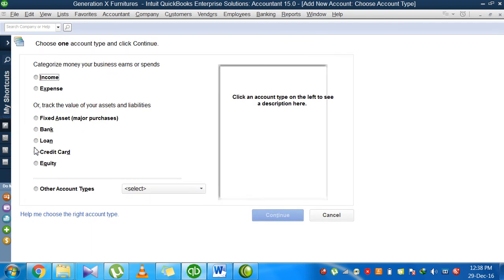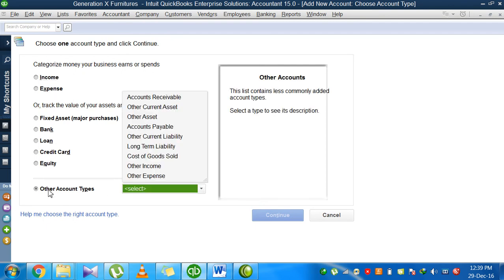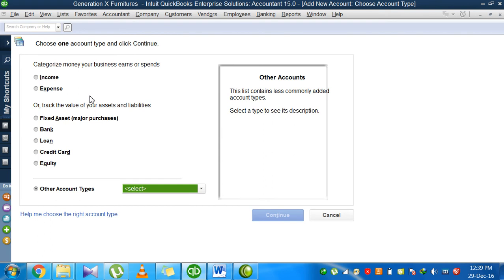It asks which type of account you want to open or create. Are you going to go for income, expense, fixed asset, bank, loan, credit card, equity, or if what you want to create is not present in this list, you should go for other account types.